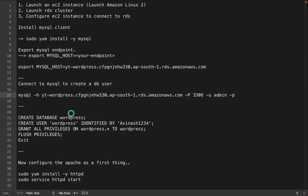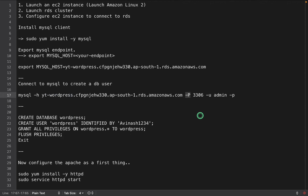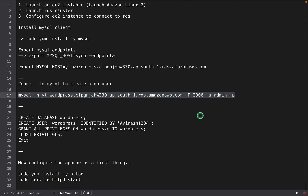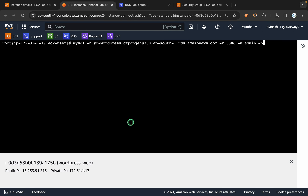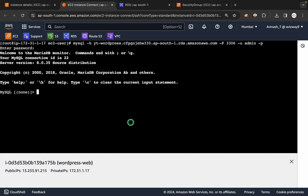I have exported the MySQL host variable. Now I need to get connected to this MySQL. The command is: mysql -h for hostname, capital -P for port number, -u for username, and -p so it will prompt us to enter the password. Let's execute this — it is asking for password. I gave my password and I got connected.